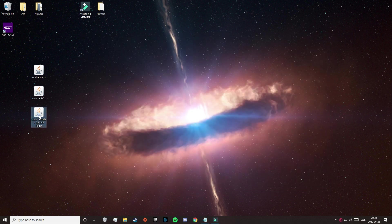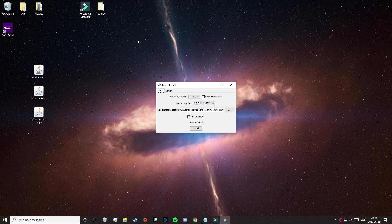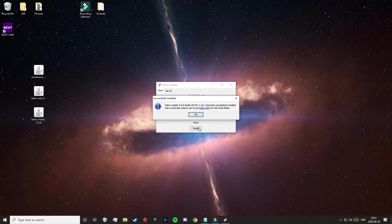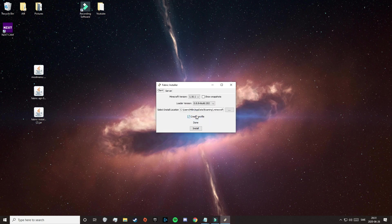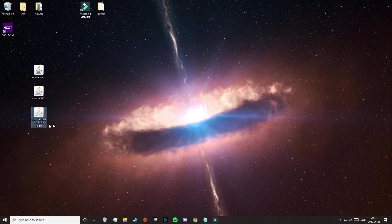So now you just need to double-click on the Fabric installer, and after a little while this will appear. Here you can choose what version of Minecraft you want to download Fabric on. This is the install location, and when you're done just click on Install. That's going to download really fast, and it will also tell us that we need the Fabric API, but we have already downloaded that, so just click on OK and close out of this. Save these two other files for later.